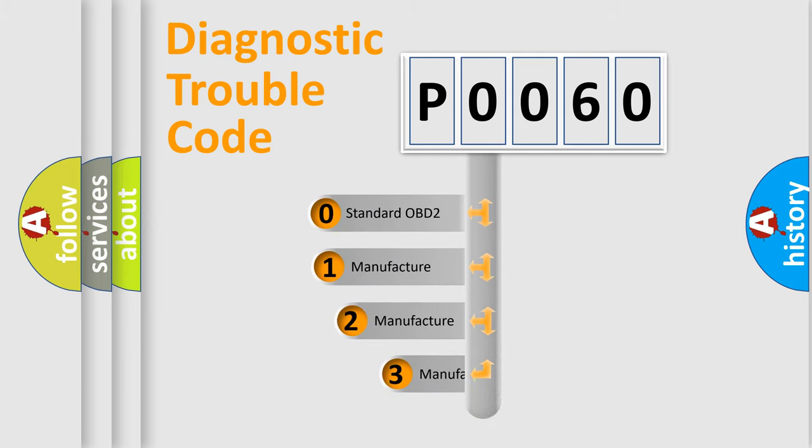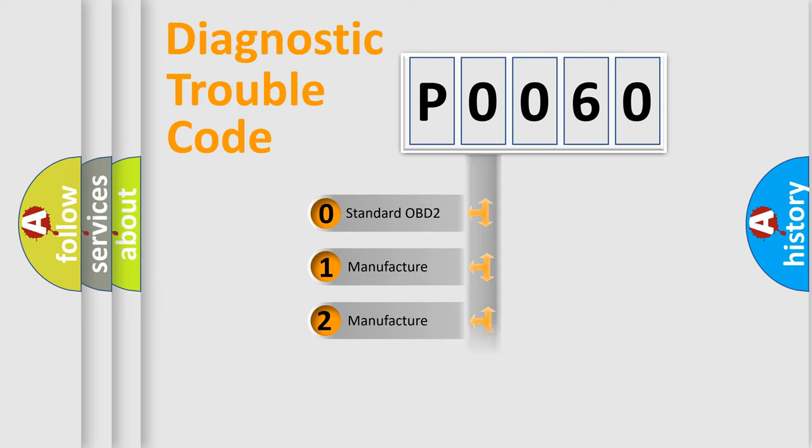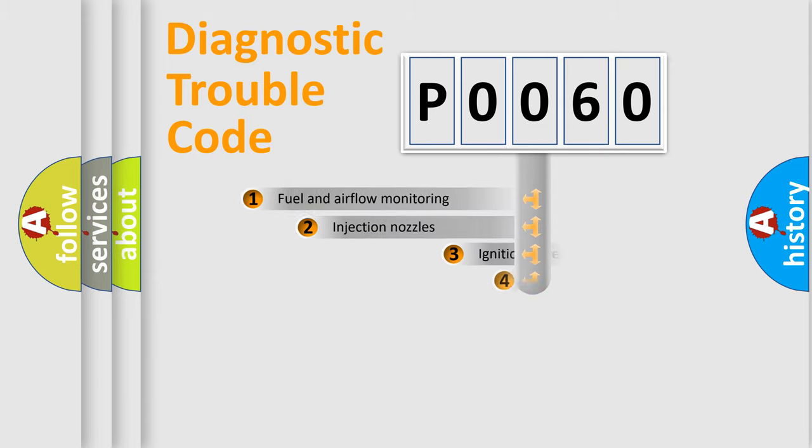If the second character is expressed as zero, it is a standardized error. In the case of numbers 1, 2, or 3, it is a car-specific error.